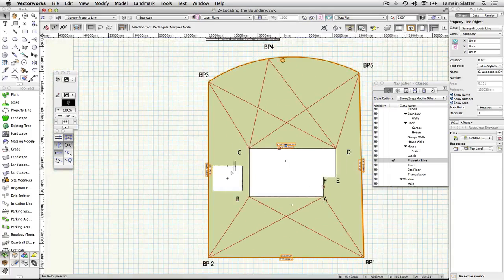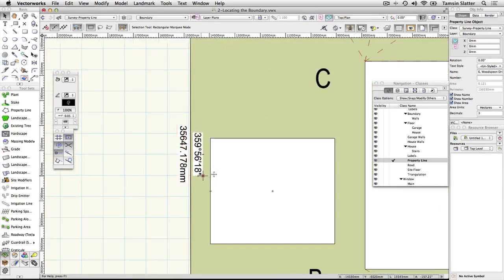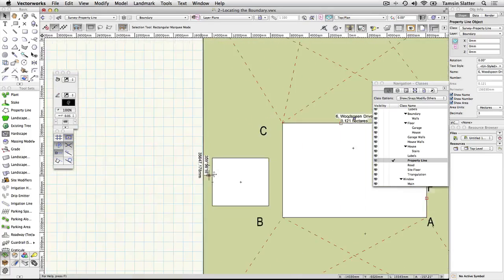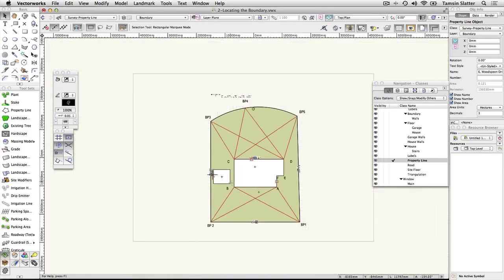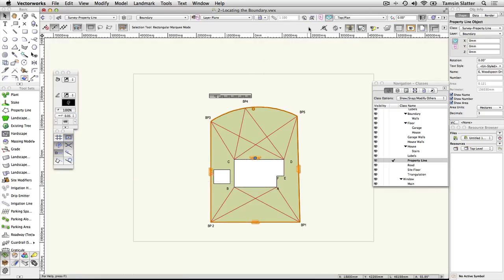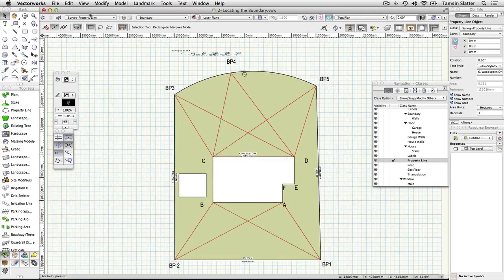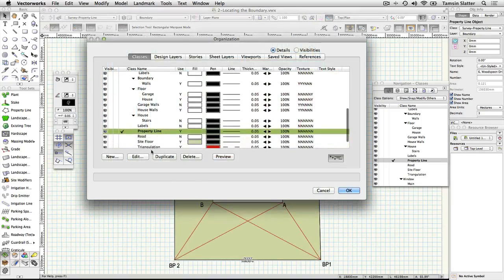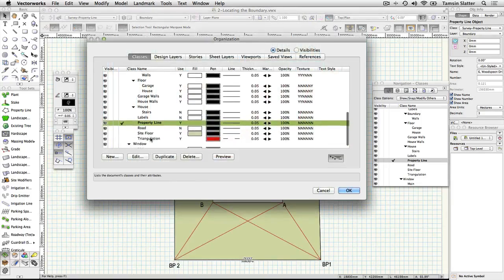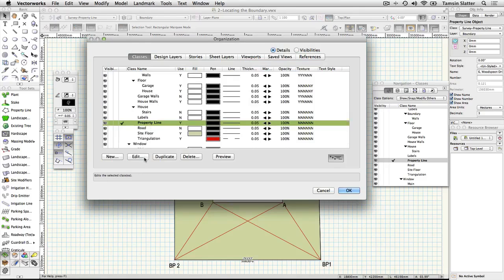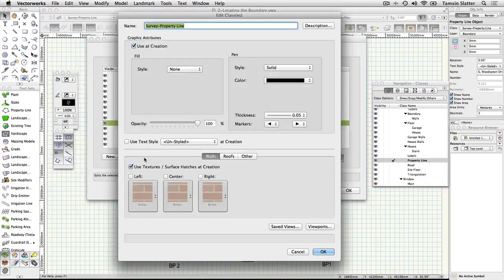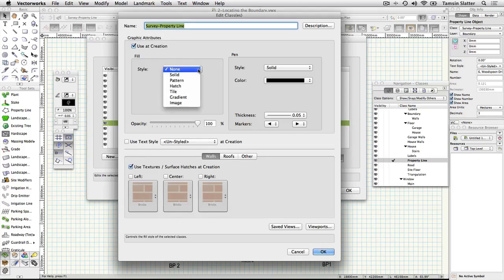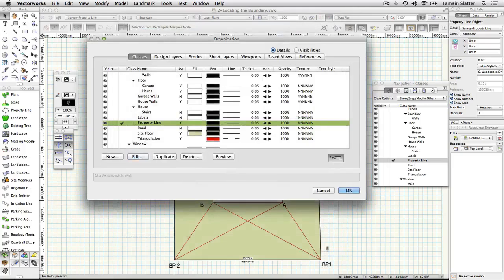Click the classes button on the view bar to open the organization dialog again, this time on the classes tab. Examine the list of classes in this file. Select the class called Survey property line and click edit. The graphic attributes of this class are displayed. In this case, the property line is displayed. The file line has a fill style of none allowing the floor color to show through it. Click OK to close the edit class dialog and OK again to close the organization dialog.